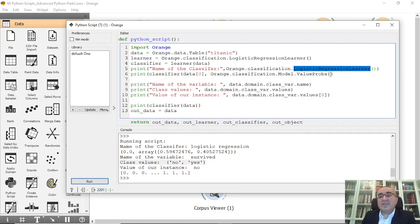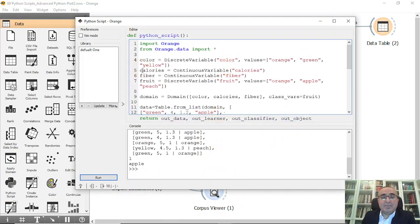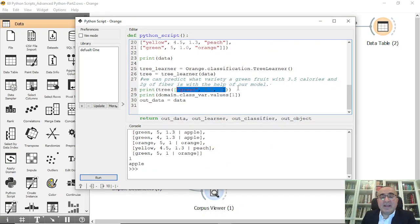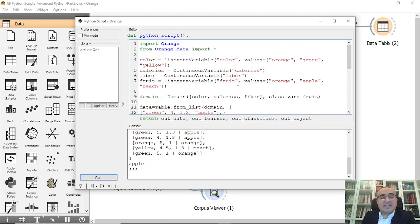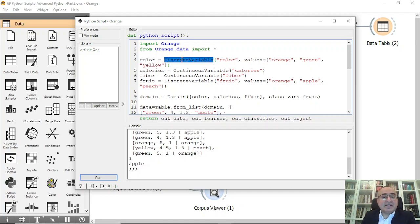Let's move to the second example. In the second example we will create a new dataset. I'm importing Orange and from orange.data importing everything. The first feature is color — this is a discrete variable, meaning it has specific categorical values. The name is 'color' and the values are orange, green, and yellow.